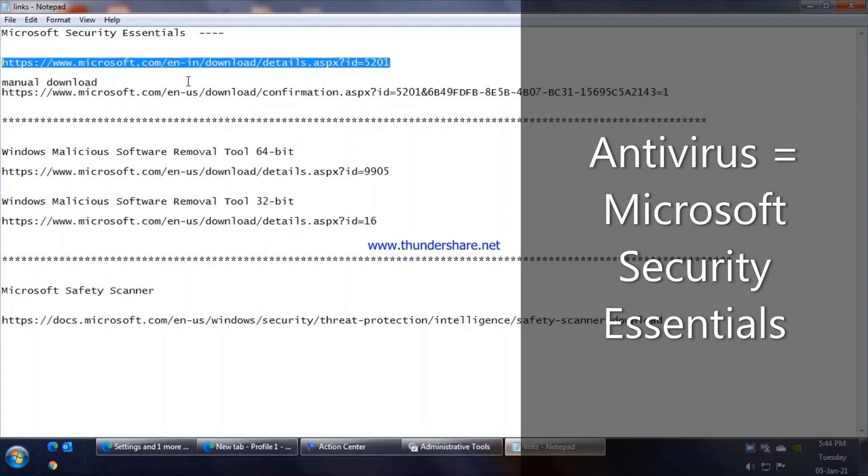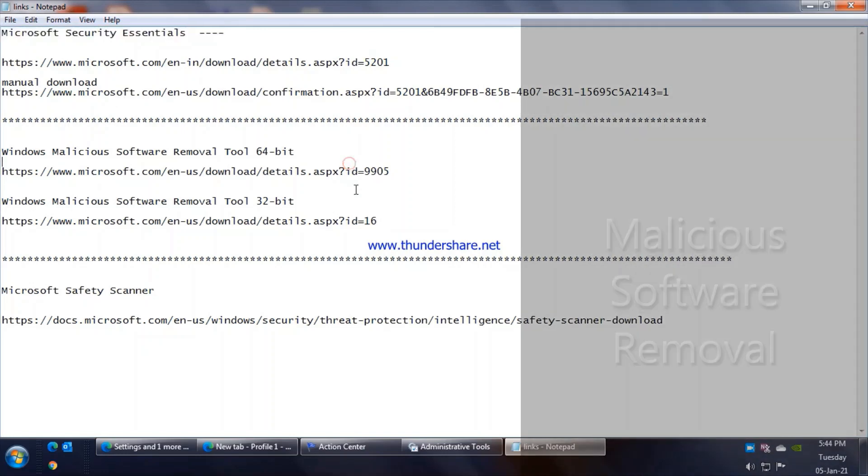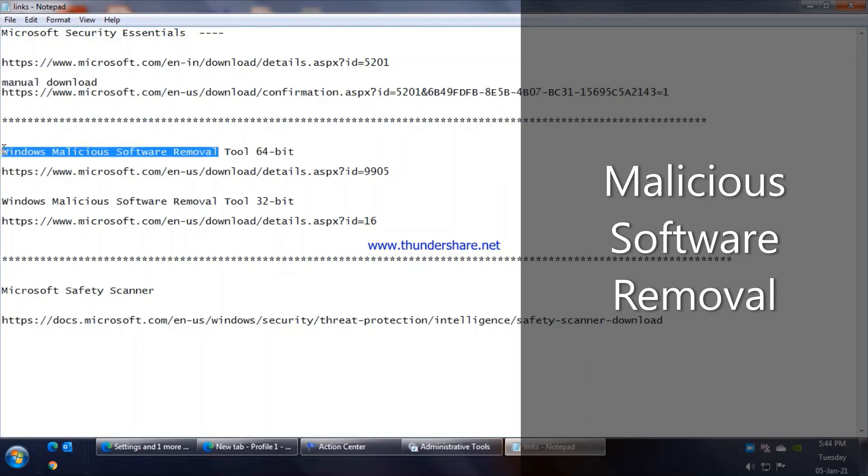The only condition being that you should be having genuine Windows 7. So here are the links for the antivirus, I have saved them in the description. In case the direct link does not work, please go ahead and use the alternate manual download link for Microsoft Security Essentials. Another important thing that needs to be done is running what is called a Malicious Software Removal Tool. Again this is available from Microsoft as a free download. We have two links as you'll see here, a 32-bit and a 64-bit.